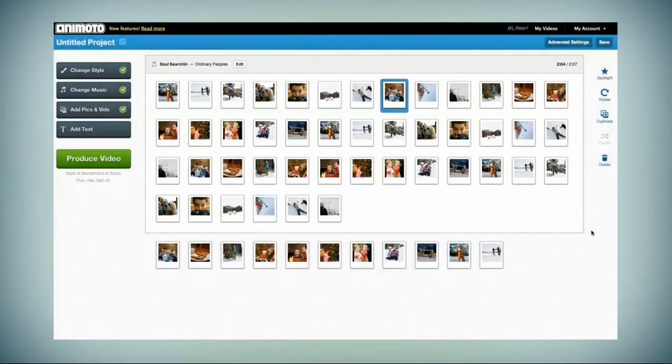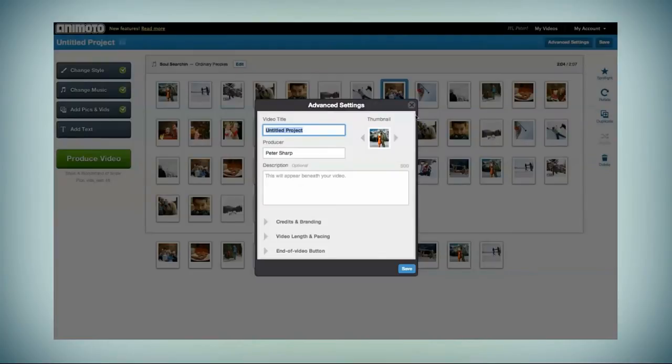If you need to fit more into your video, try choosing a longer song. Up top in Advanced Settings, give your video the finishing touches.